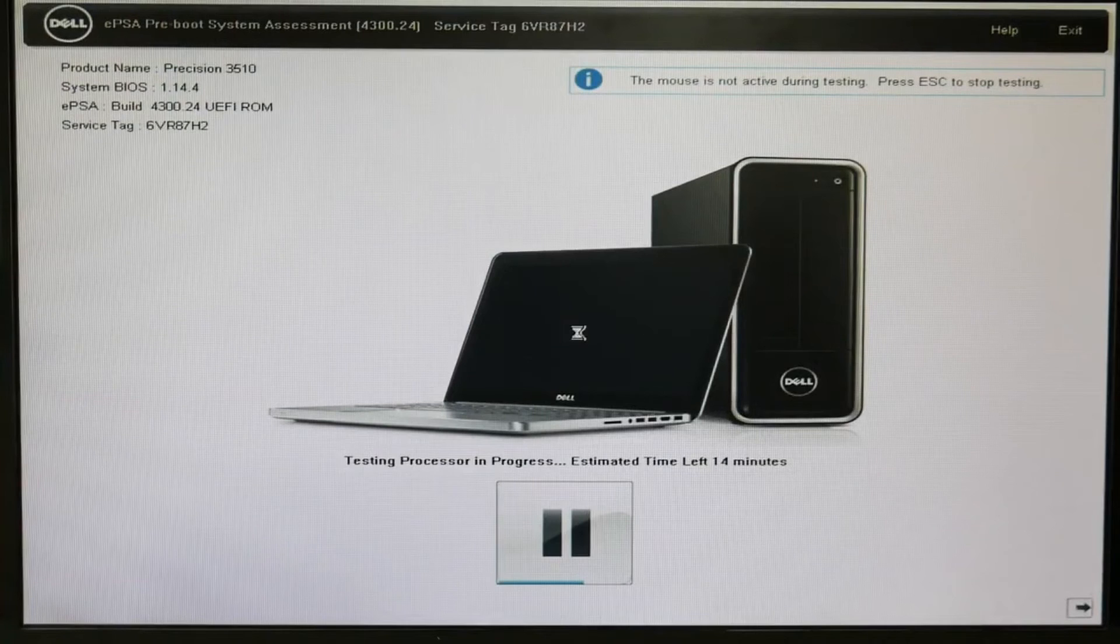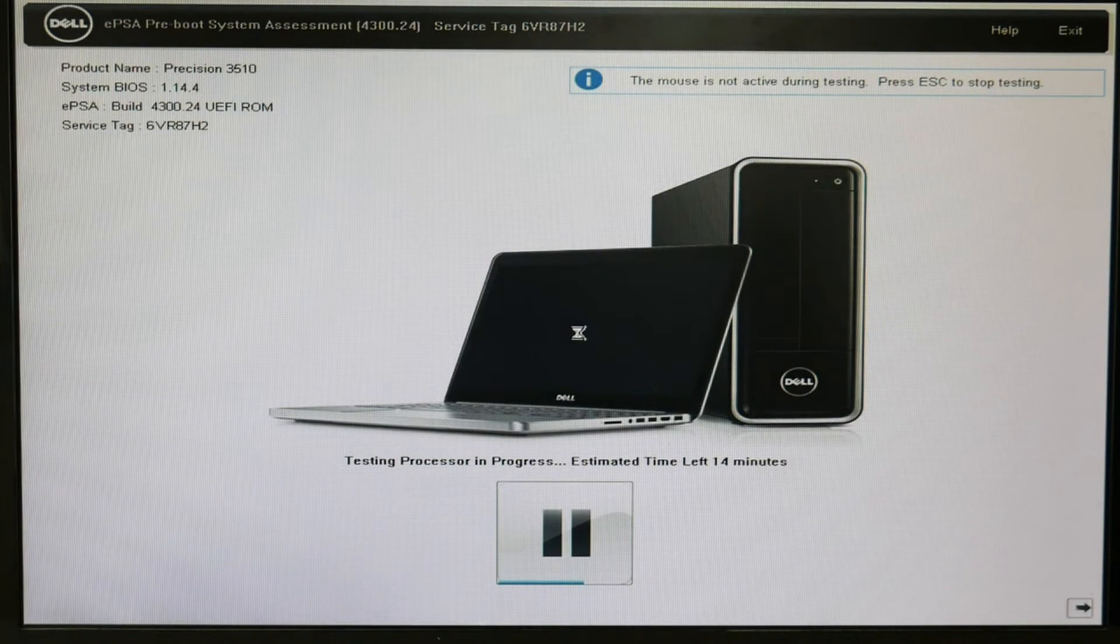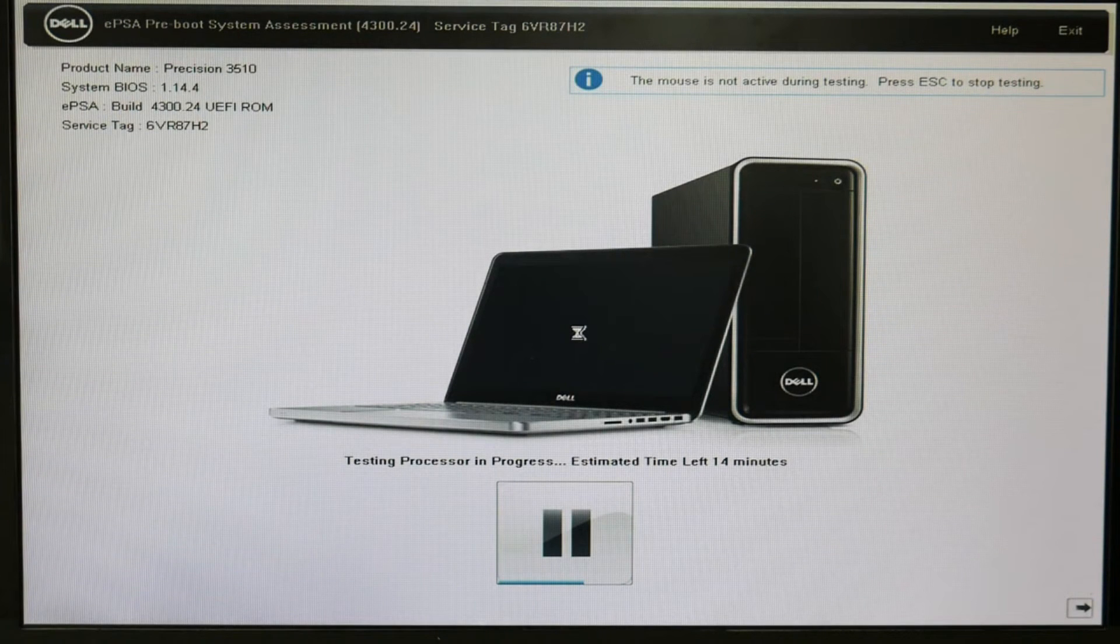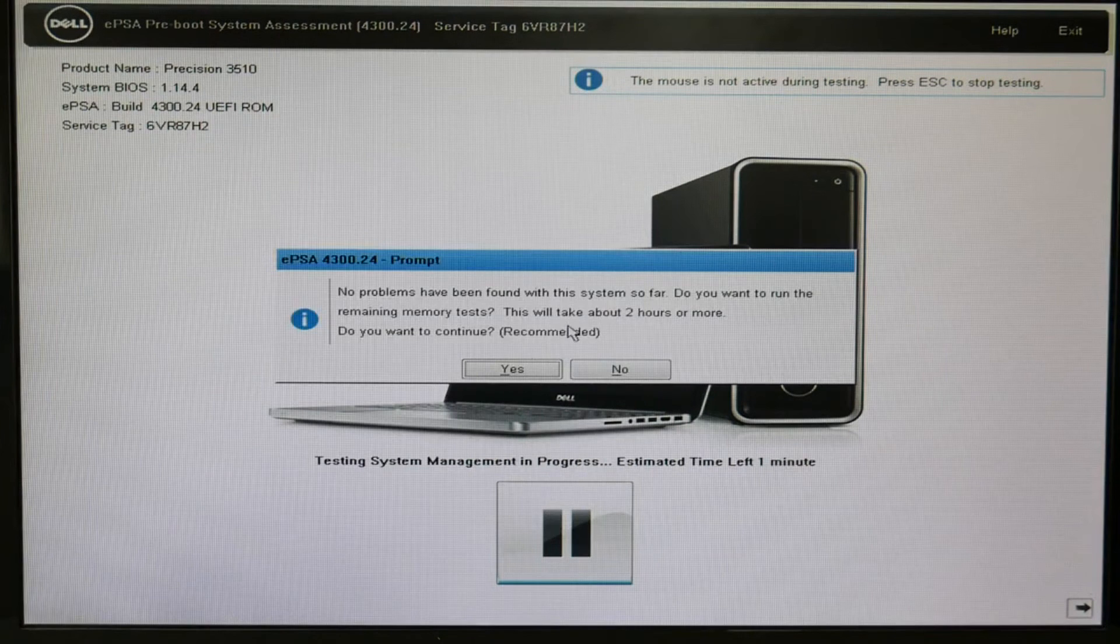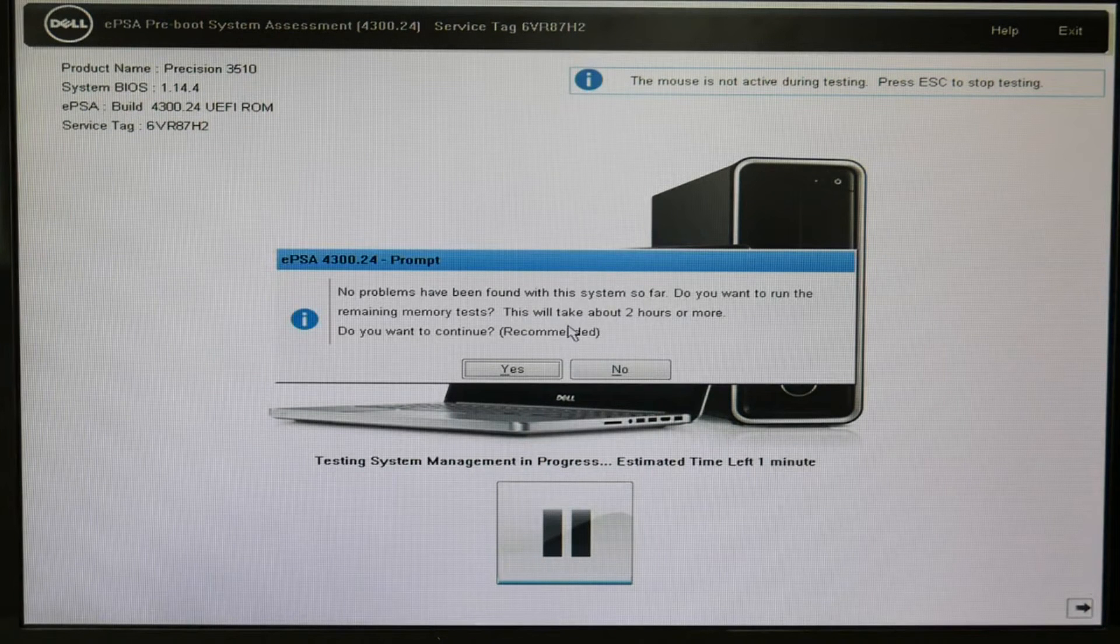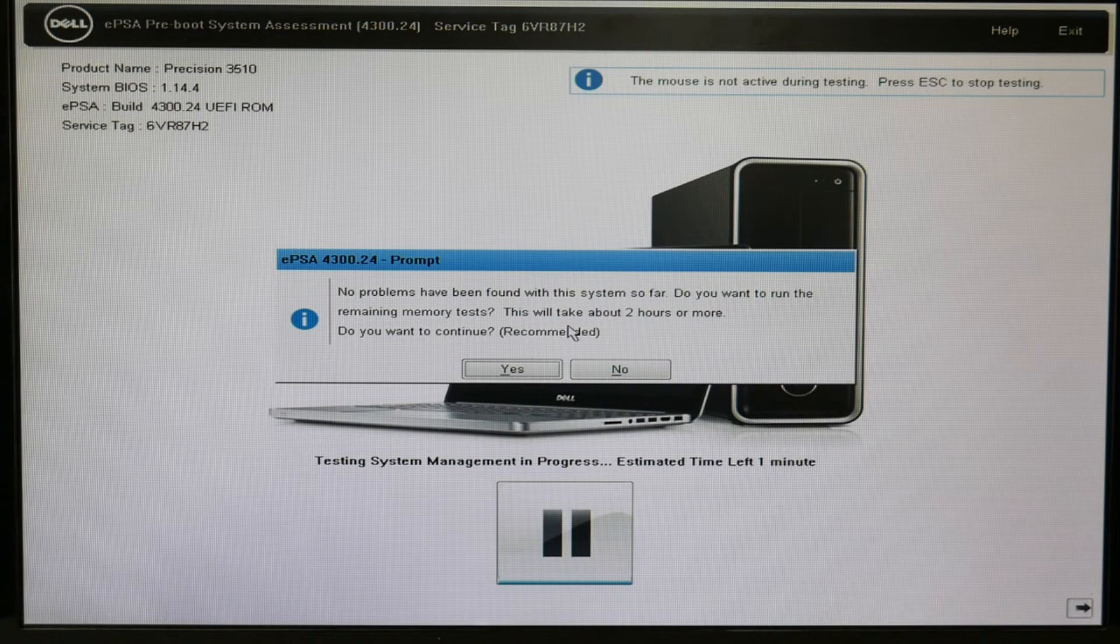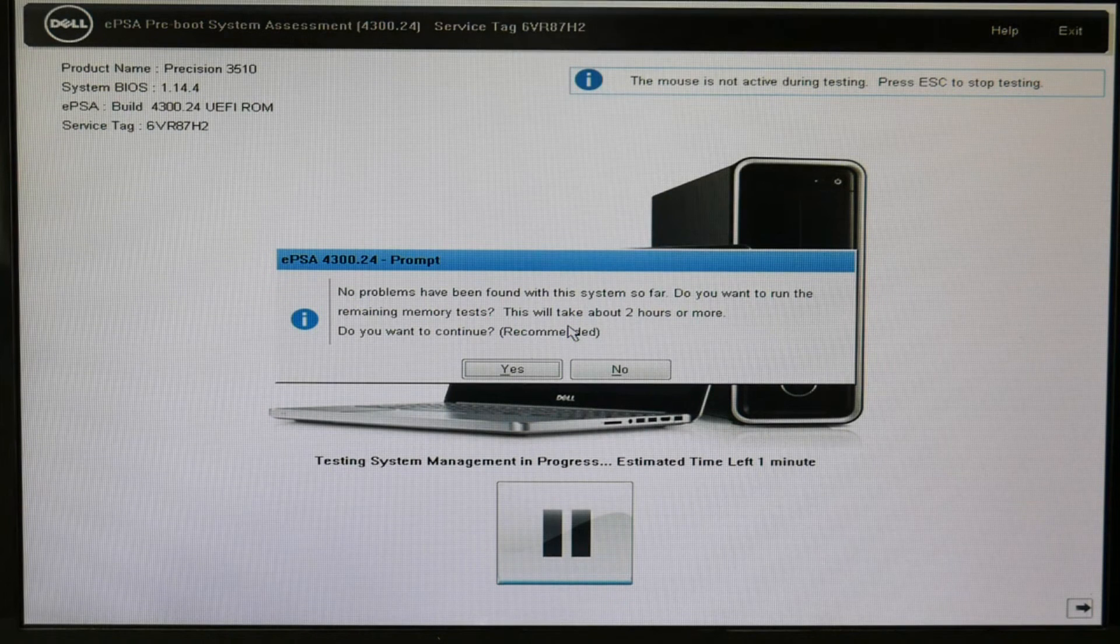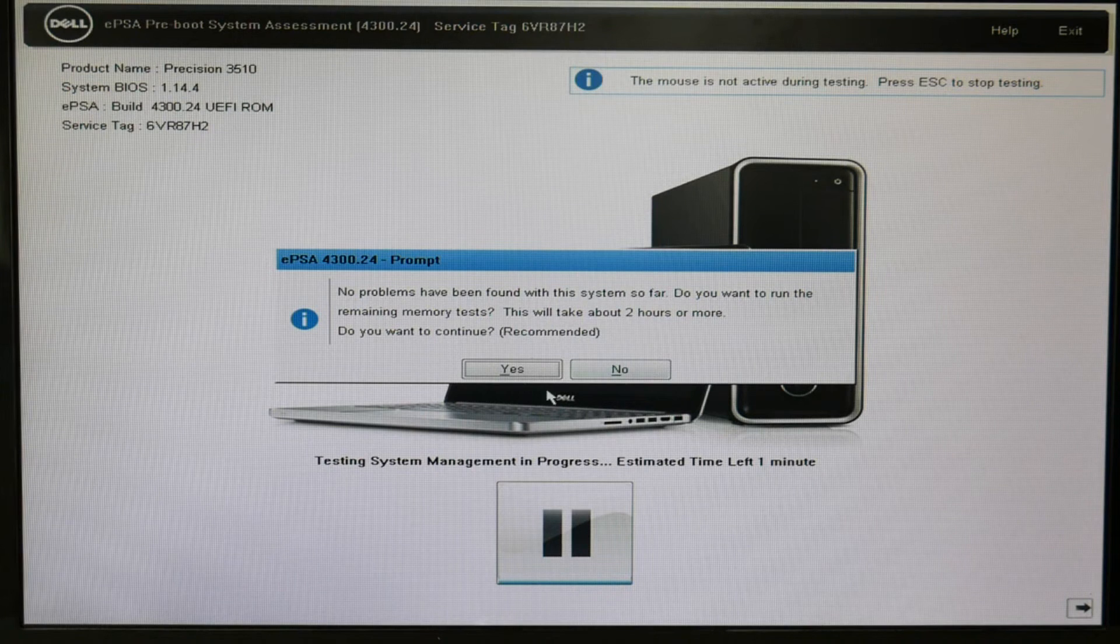So you would go through this whole thing. It takes about, depending on the computer, 7 to 15 minutes. But I'm going to skip to the end so we can see the results. Now, at the end, it's going to tell you, do you want to continue with a super long memory test? I don't do it. It's not necessary. I hit no.